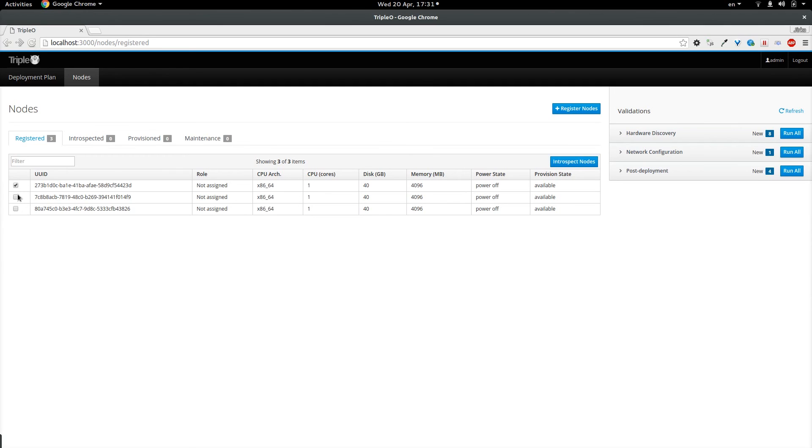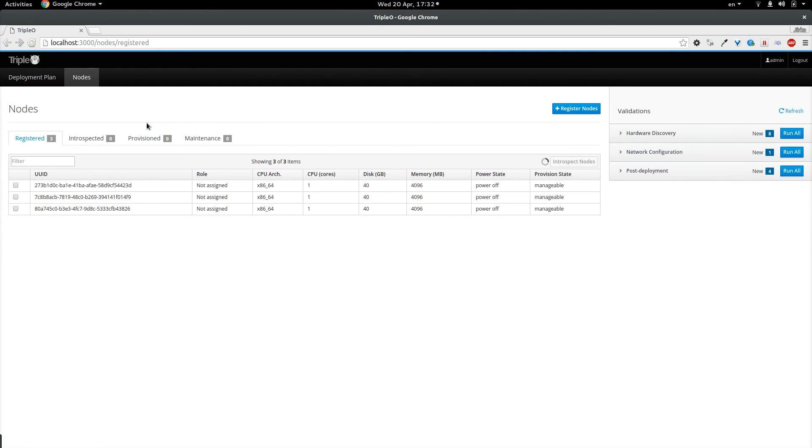So I am going to select all of them and trigger the introspection. The introspection itself takes quite a while. And during the process the nodes are going to transition to manageable state, powered on. They will get introspected and then they will be powered off again. And in the end they will appear in the introspected tab.